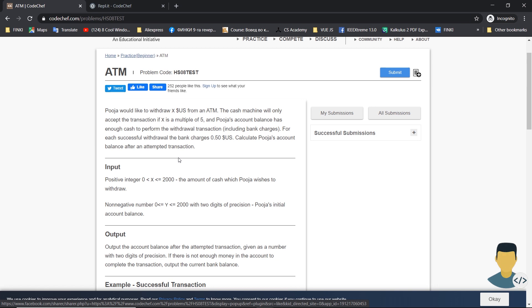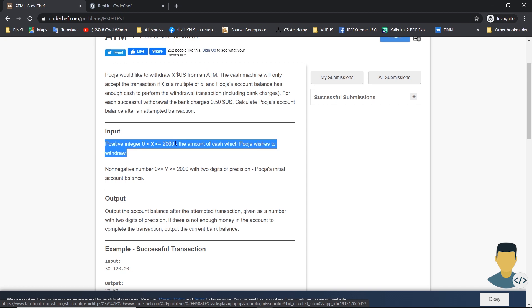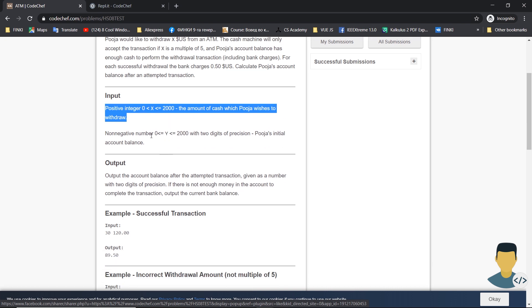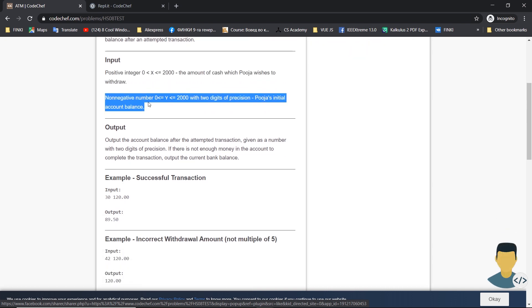So if X isn't a multiple of 5, we have an unsuccessful or incorrect withdrawal. Also we have Poya's account balance. If Poya's account balance has enough cash to perform the withdrawal transaction including bank charges, for each successful withdrawal the bank charges an extra 0.5 US dollars.